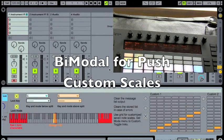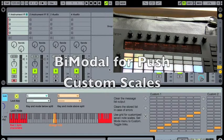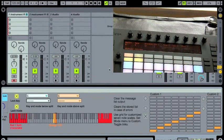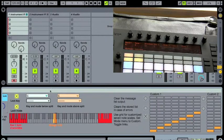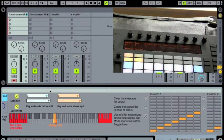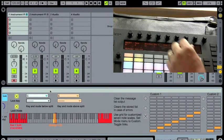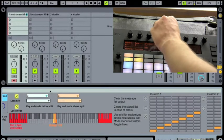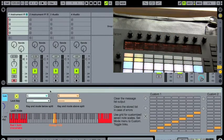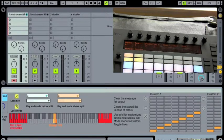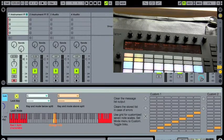So let's take a look at the custom scale function of the bimodal device. What we can do is, well first the thing we're going to do is we're going to unlock our modes from each other.